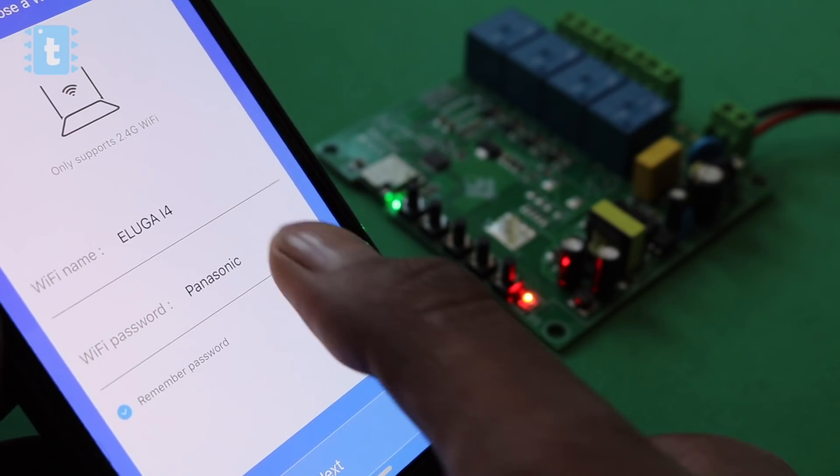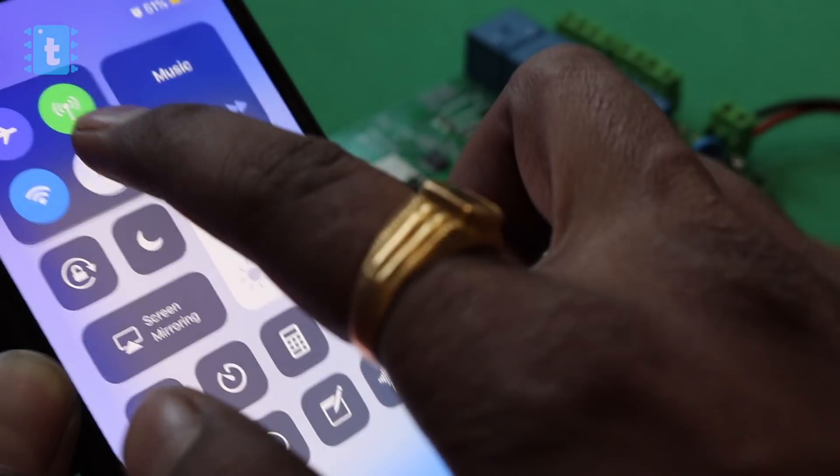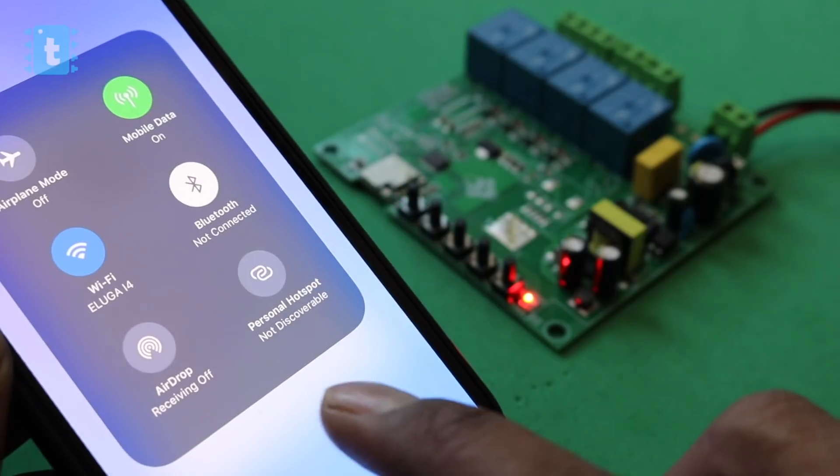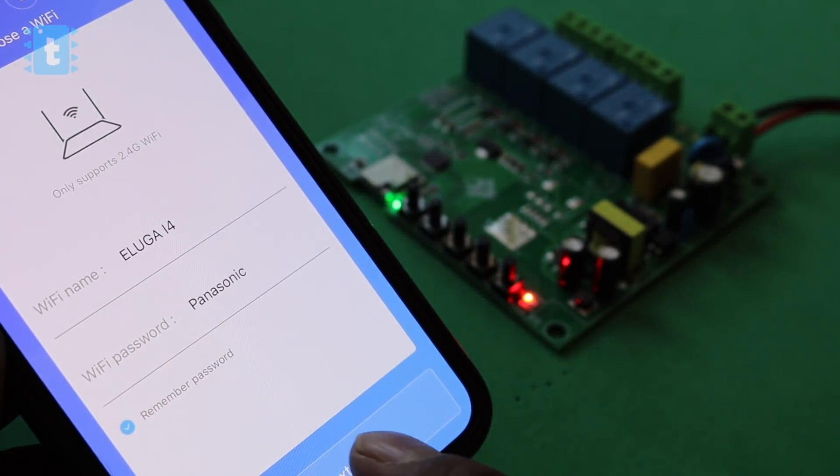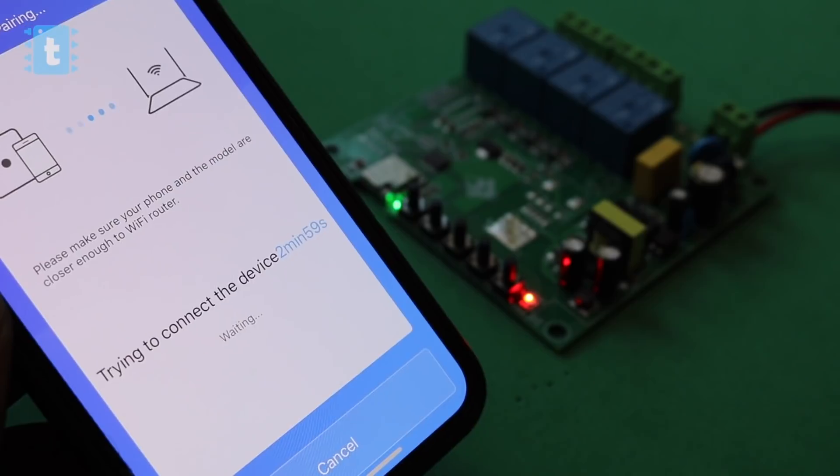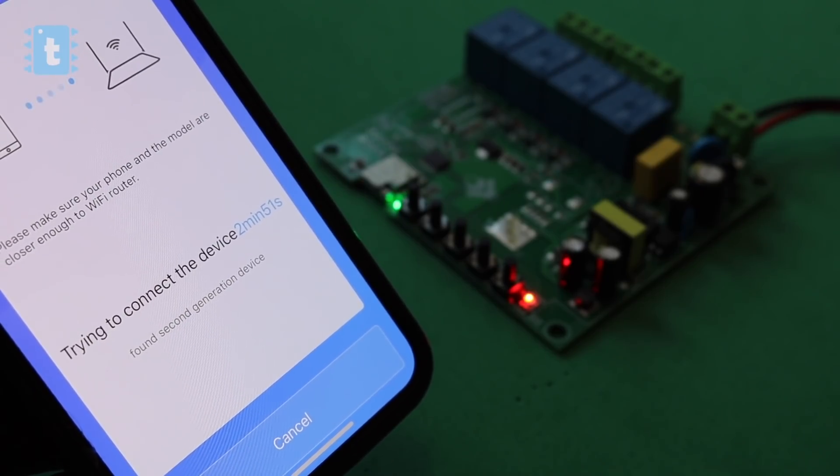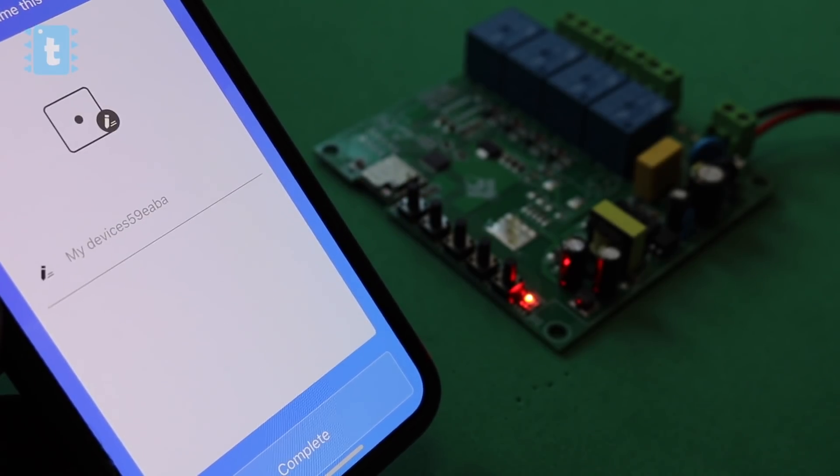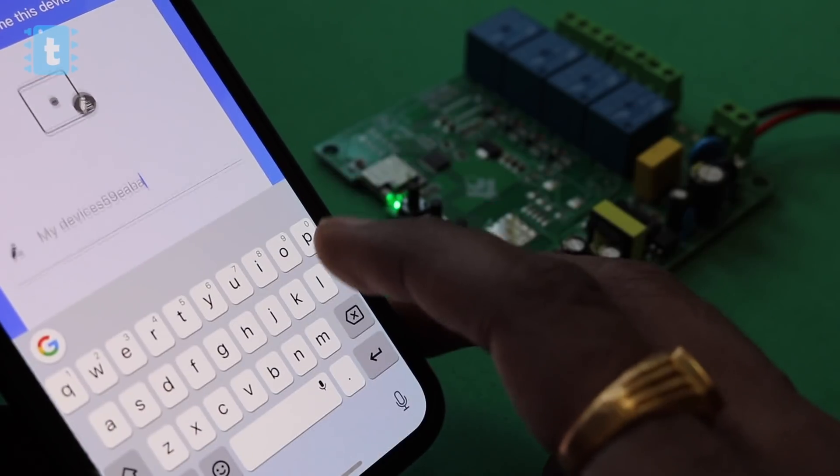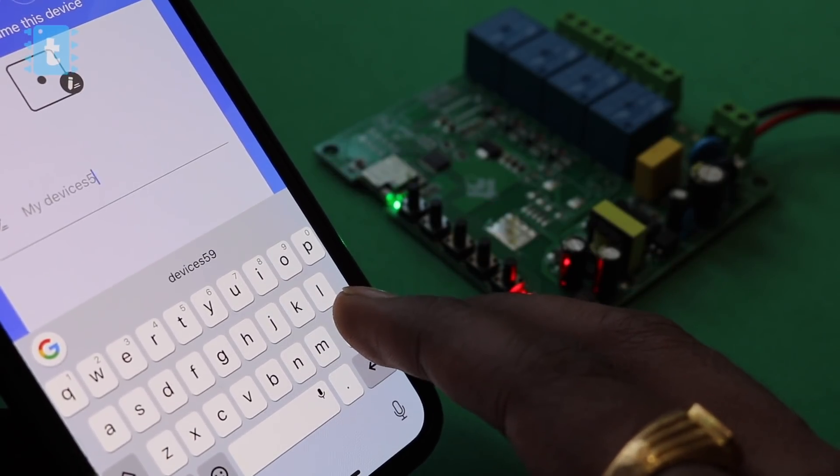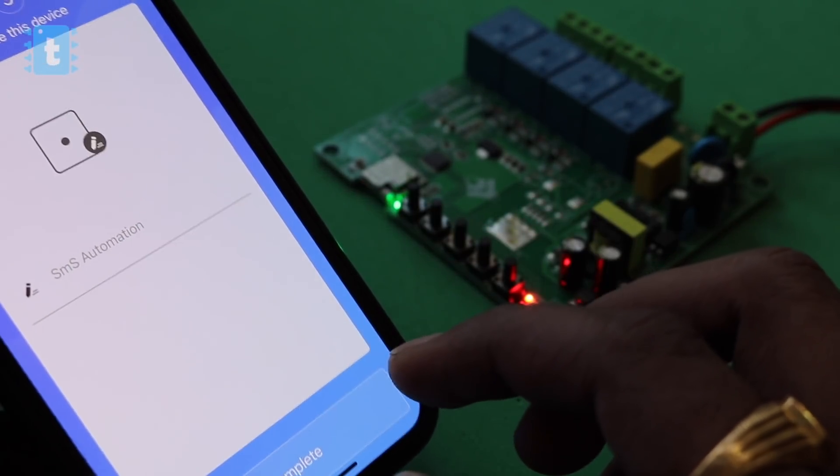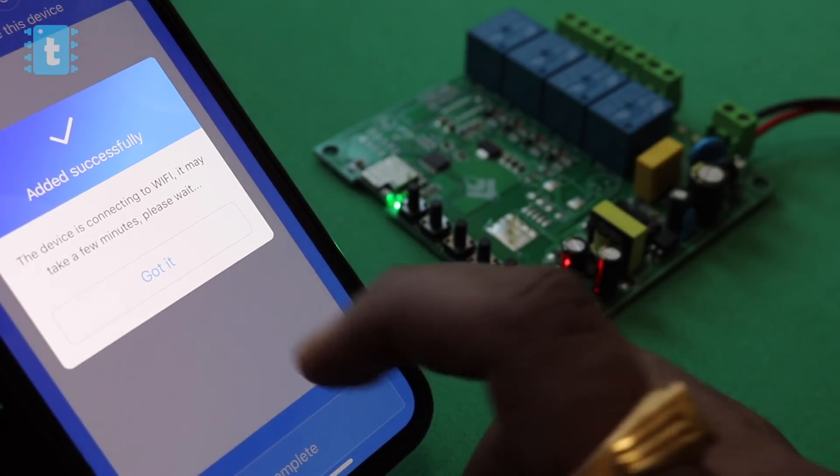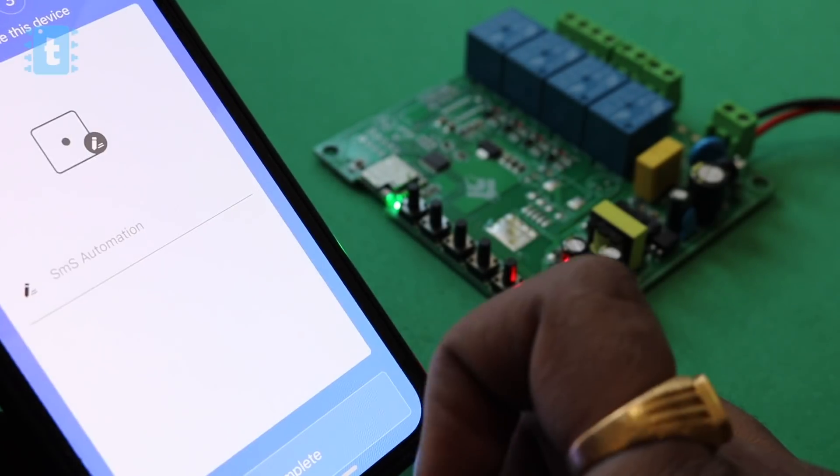Now here you need to enter your WiFi credentials. Hey, make sure your smartphone is also connected to that same WiFi network, otherwise it won't work. So after providing credentials, click on next. It will take some time to make your device get connected to the router. Okay, so yeah, this device is connected. Now we need to give a friendly name to our product. I will name it as SMS Automation. Now click on complete, then got it.